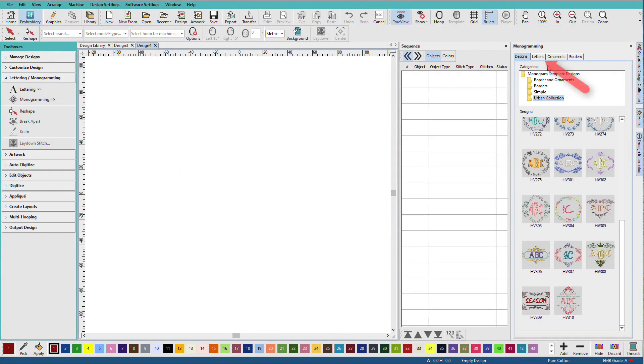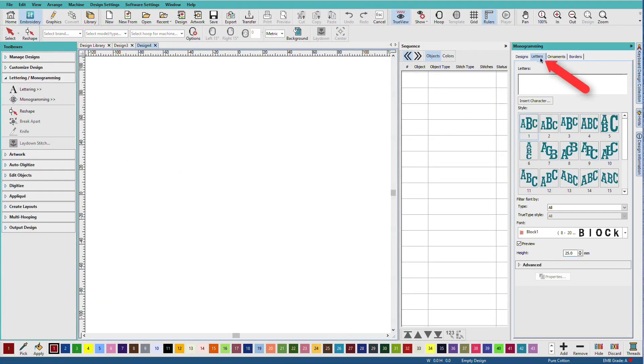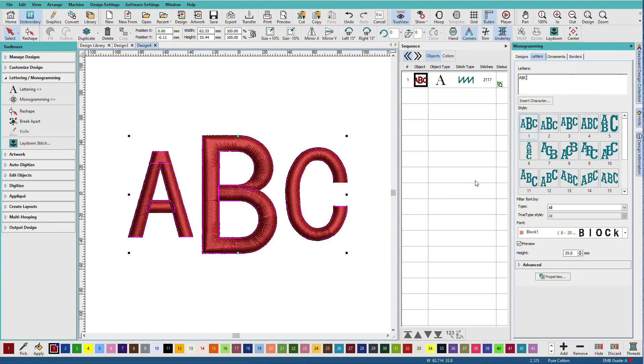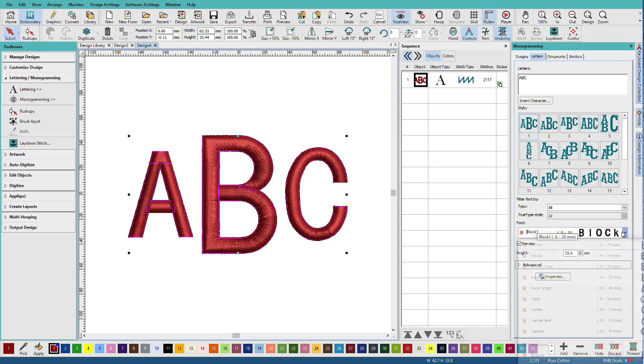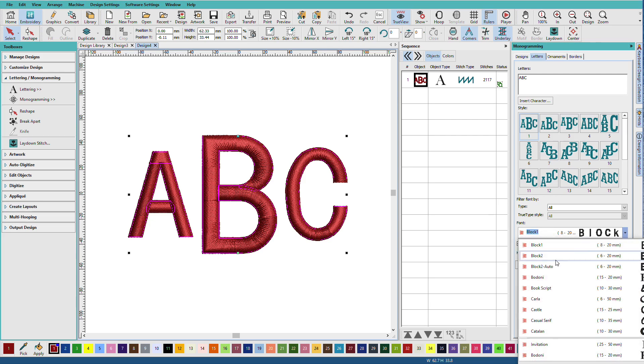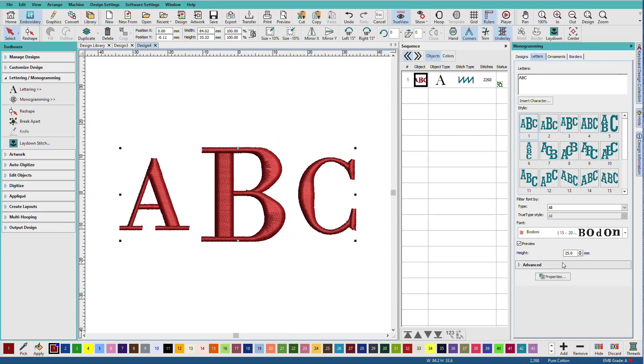This time I'll go straight to letters. And I'll just type in ABC. And let's make this monogram for a baby. I'm going to select a font. I'll use Bodoni. And this one, the size is 25 millimeters. And the recommended size range for this is 15 to 20.